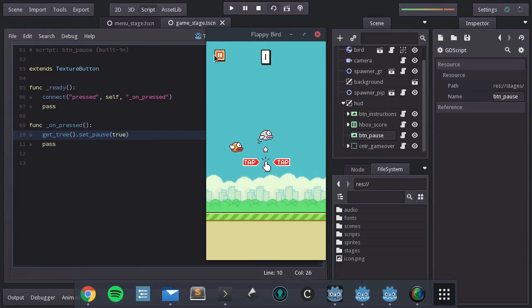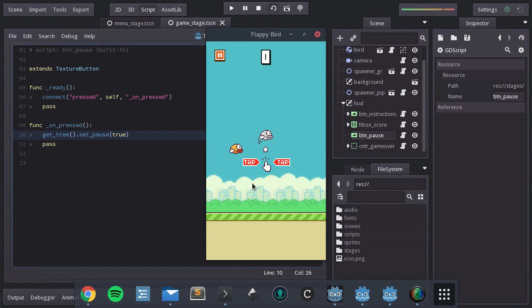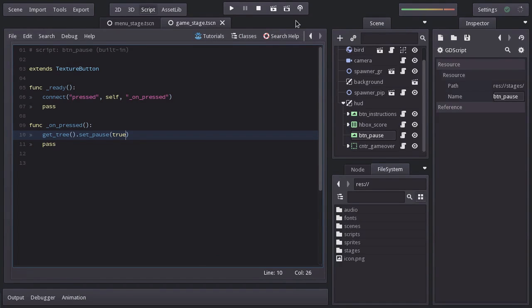And when I press the pause button, the game pauses. But we need a way to get back. And that is why we are going to create a pause menu.